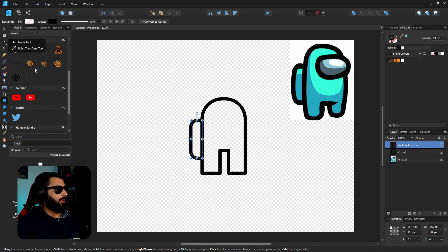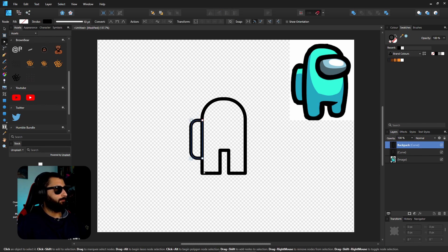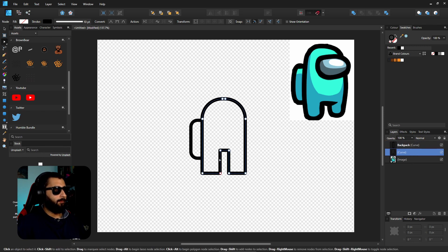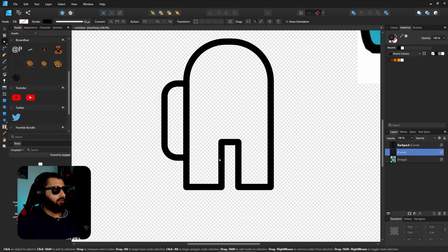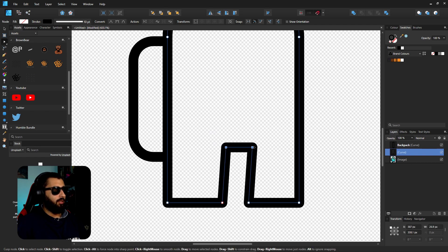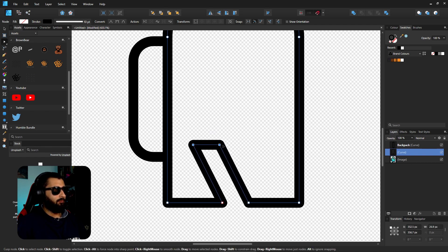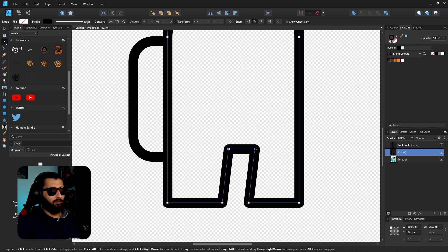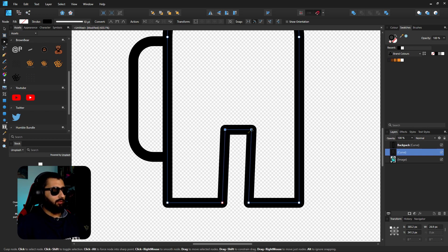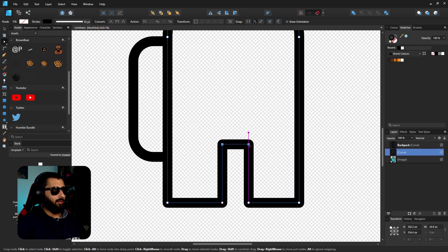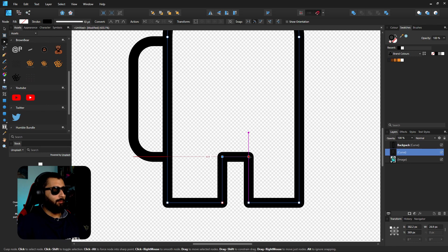If we grab the node tool while clicking on the body, and we can just zoom in here. If we click and drag and grab hold of these two here we can just bring this down. If you hold shift it allows you to be able to move it up and down quite easily.